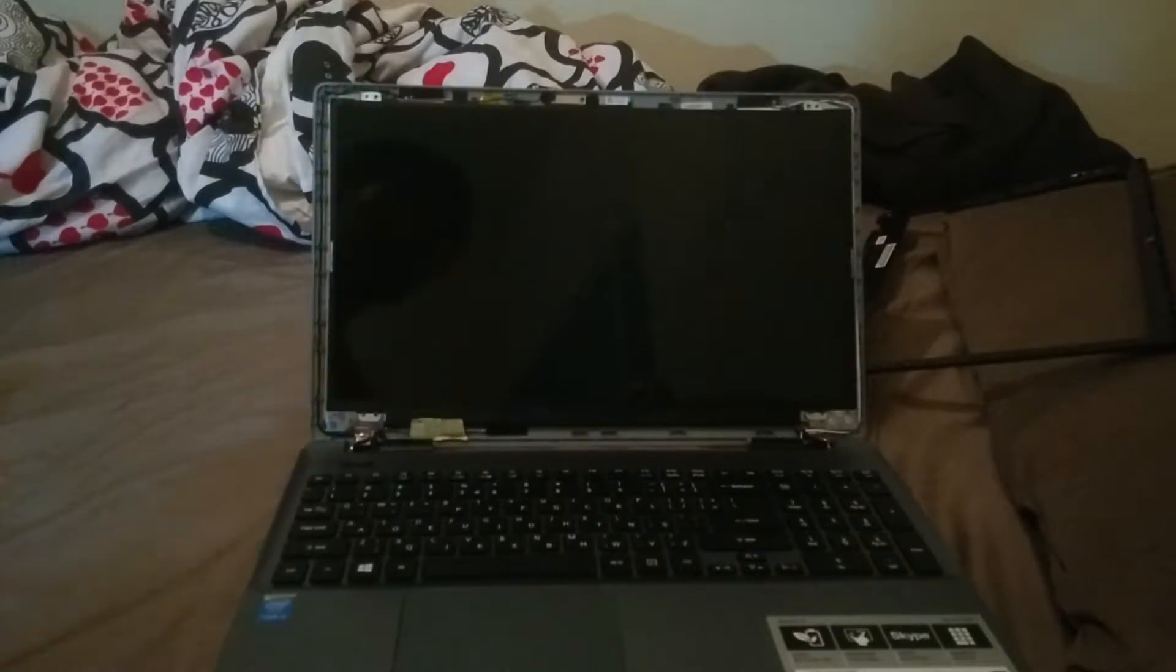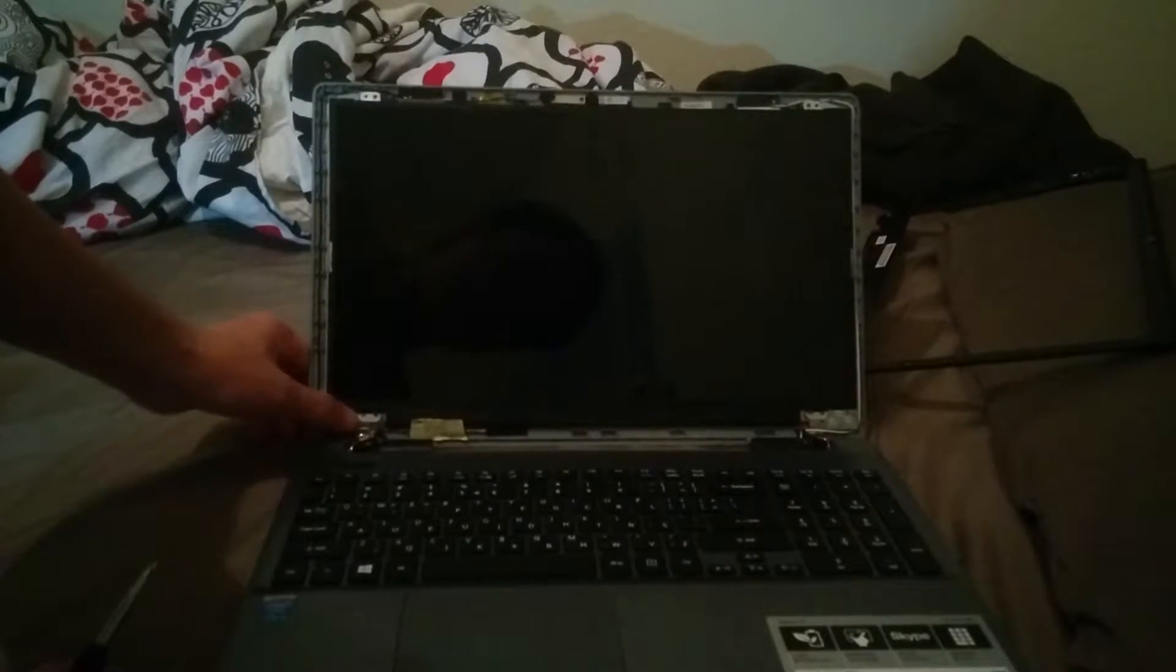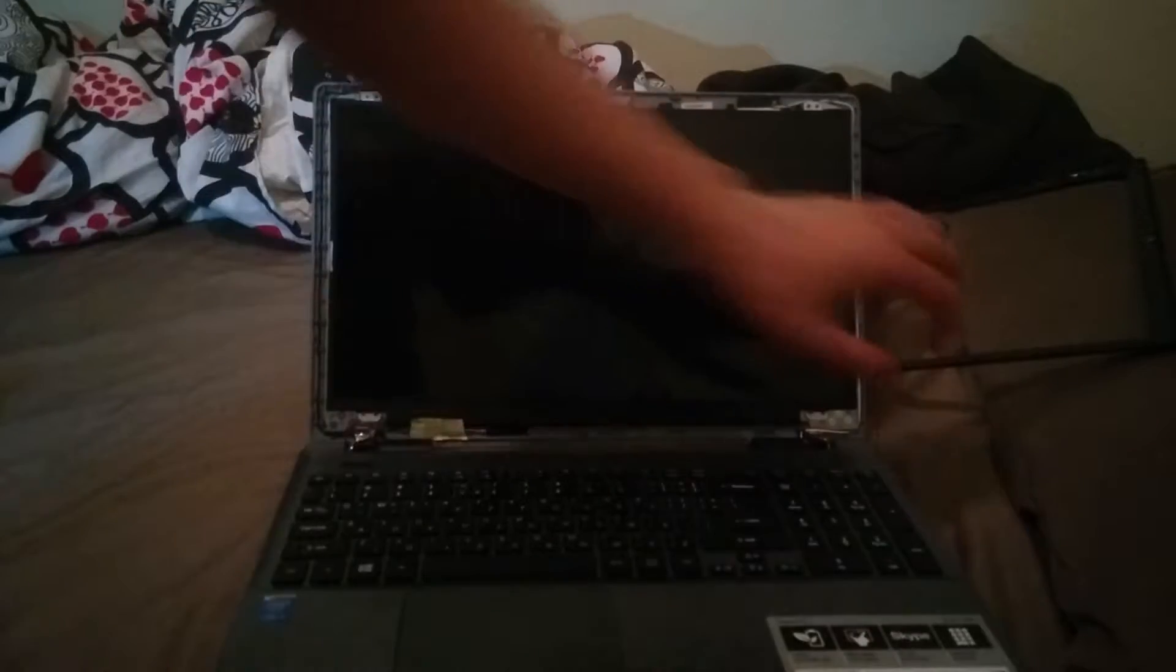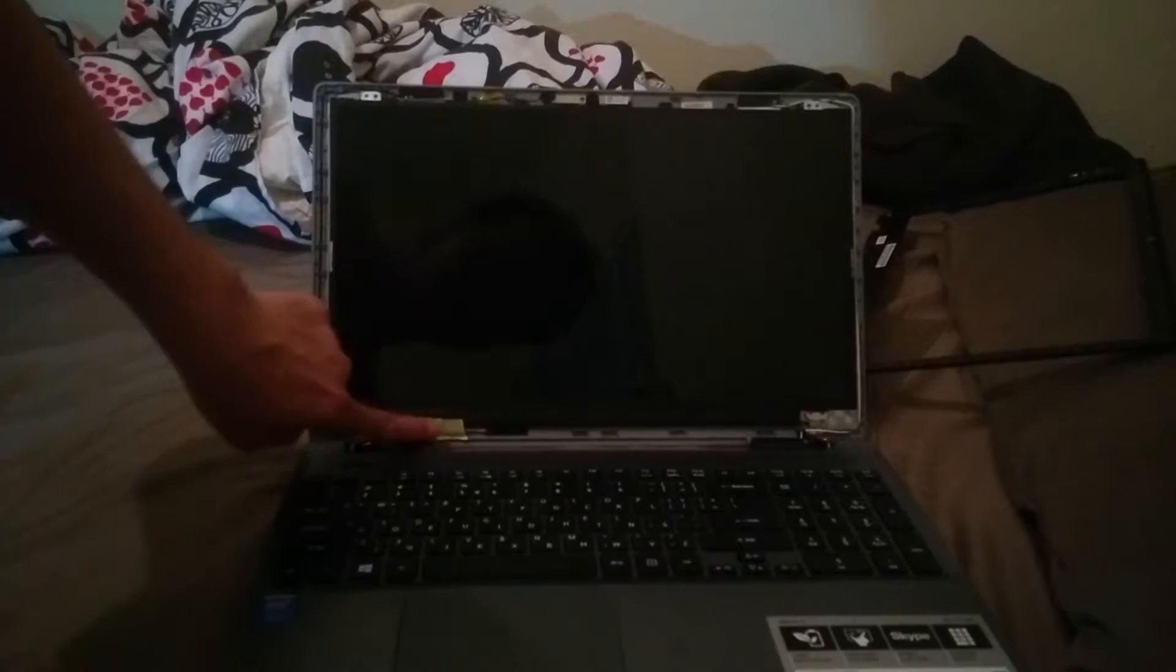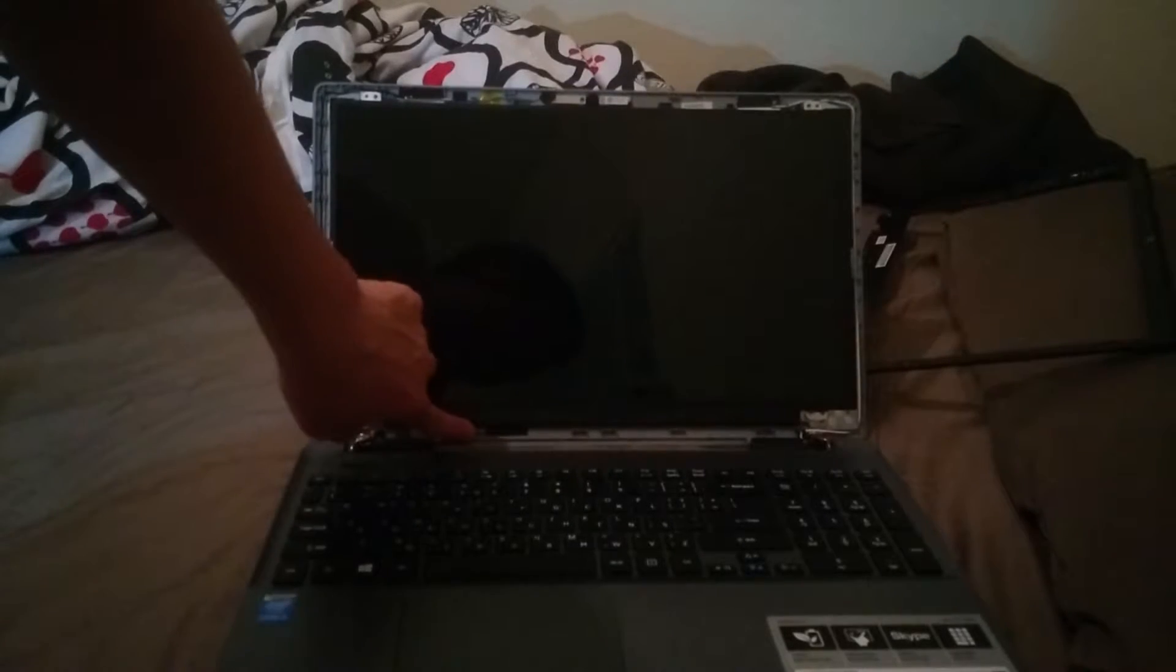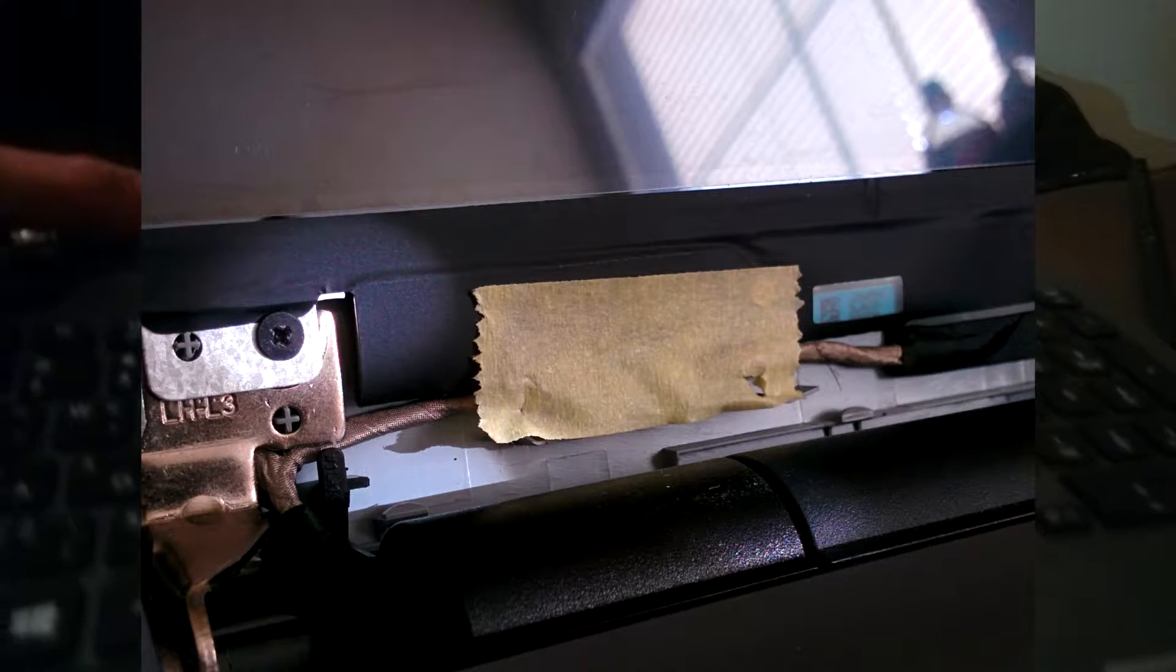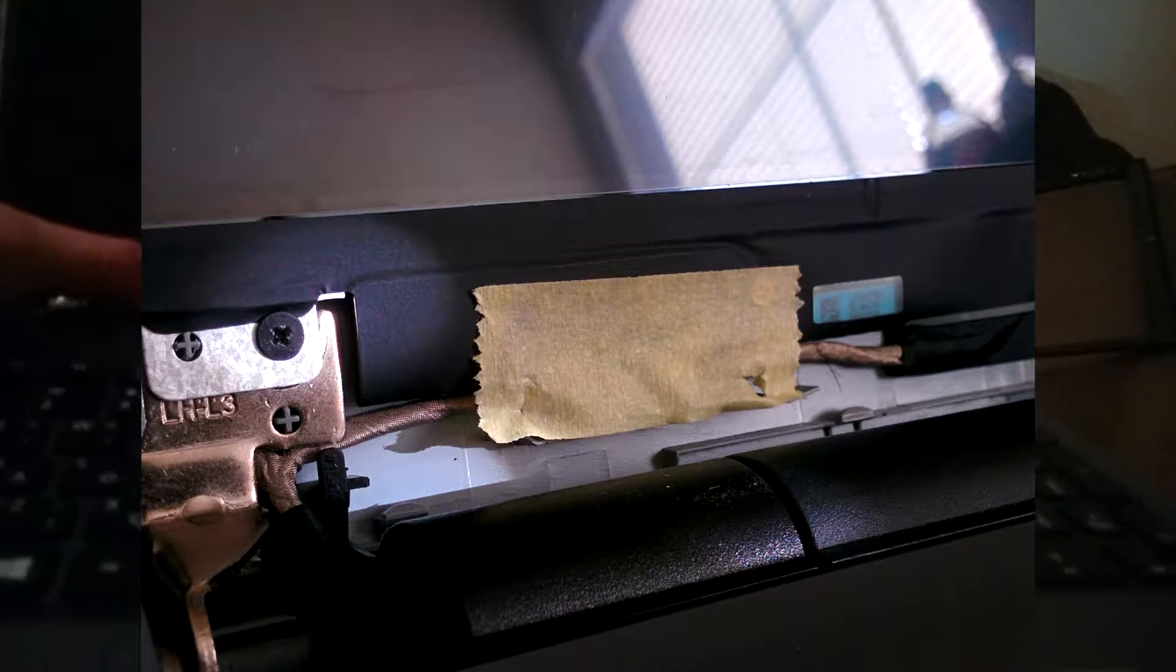Once you've taken off all the screws, the screen assembly is going to be held on by four plastic posts. They're here to align it. Just gently ease the screen off. This cable connects the screen to the motherboard. I'll give you guys a closer look. It's protected by yellow plastic tape, probably electrical. Just don't worry about it too much. Just gently pry it off and lay it across the keyboard.